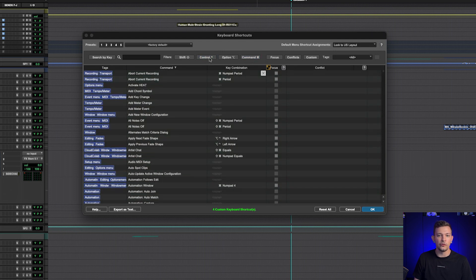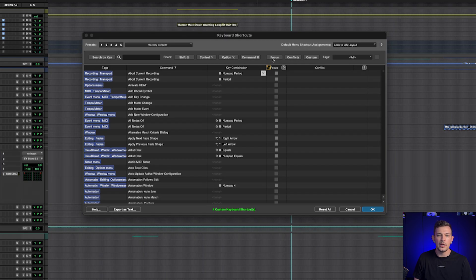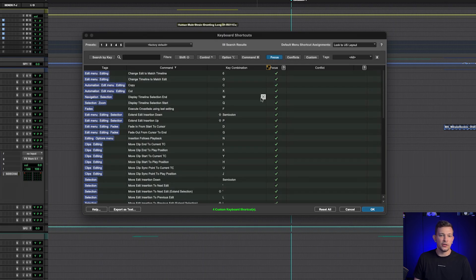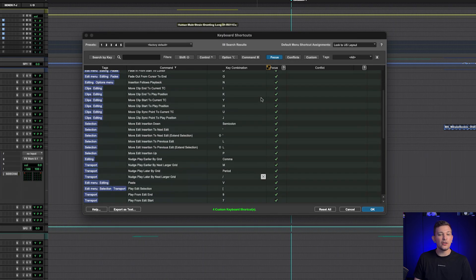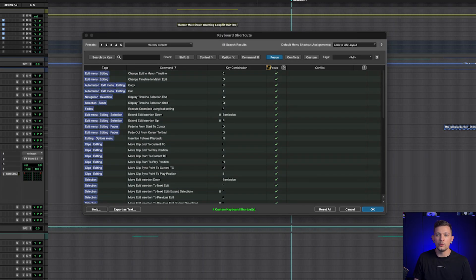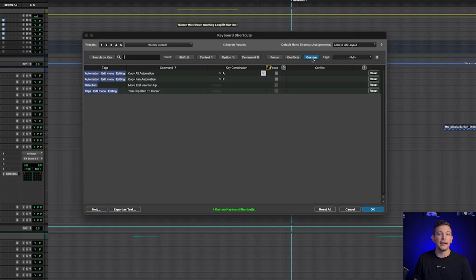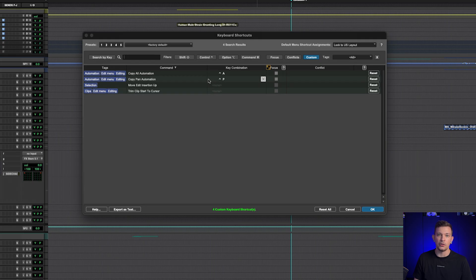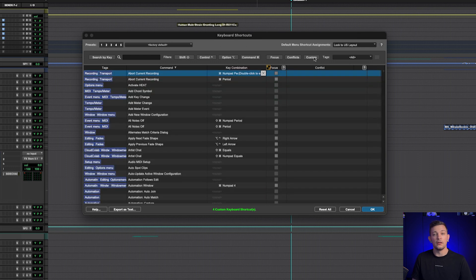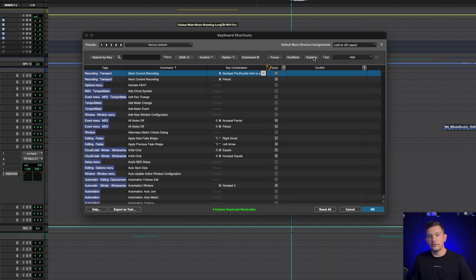We can do command and control, and all of those keyboard shortcuts are listed here. So super useful. And then focus is going to show me single keystrokes that can take place when my edit window focus mode is engaged. And then I can look at any conflicts that exist, and I can look at only my custom ones that I have assigned. So here we'll see copy all automation and copy pan automation because those are my custom shortcuts as well as the ones that I removed the previous keys from.